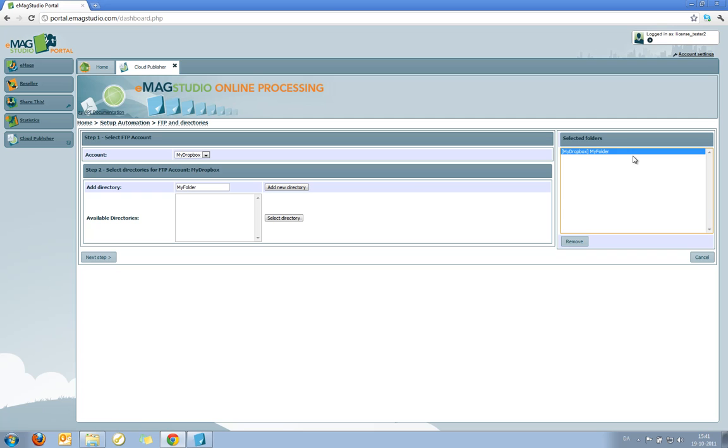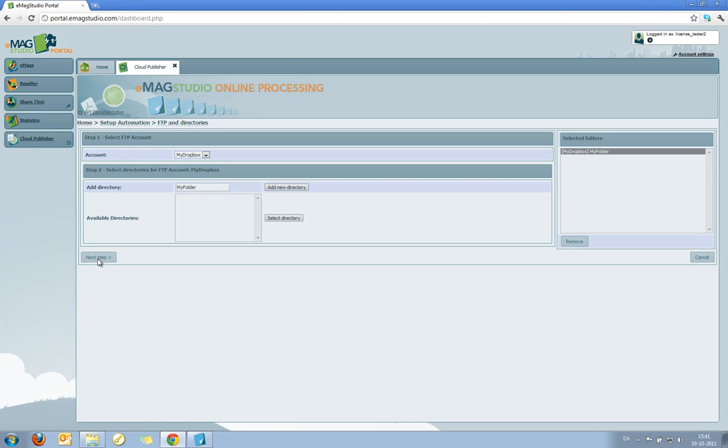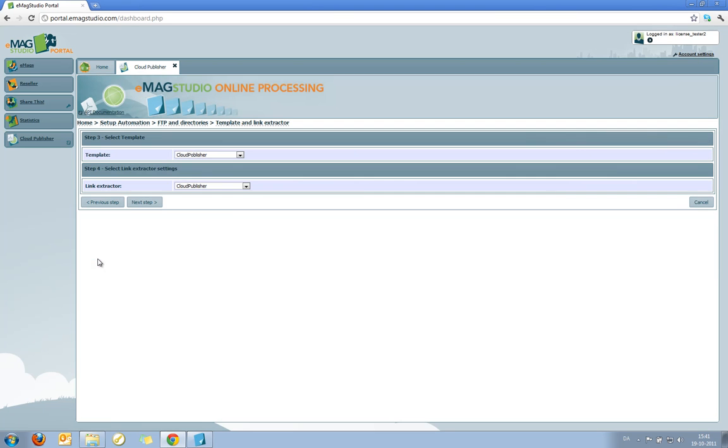And we select it. So from now on, MyFolder will be associated with the job I'm now creating, and be the folder where when I drop PDF files into it, they will be processed by the settings I've just uploaded. So we click Next Step.